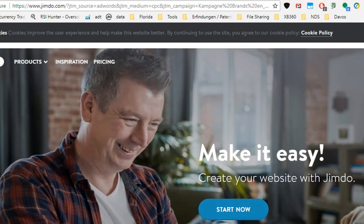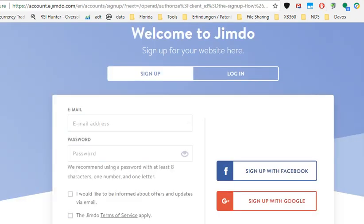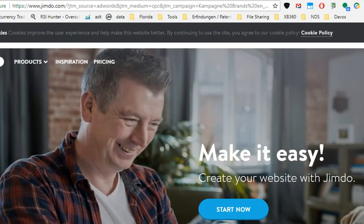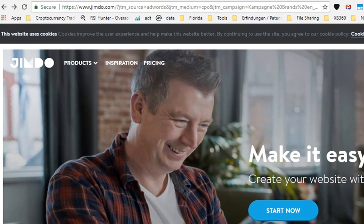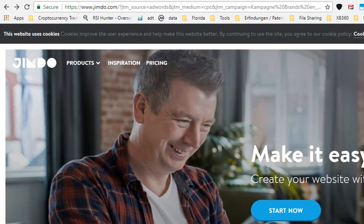You click on that, you sign up first, then you select a template, fill in your text, your pictures, email address, everything. You can basically create a website within half an hour, or maybe 15 minutes, and it looks really good.